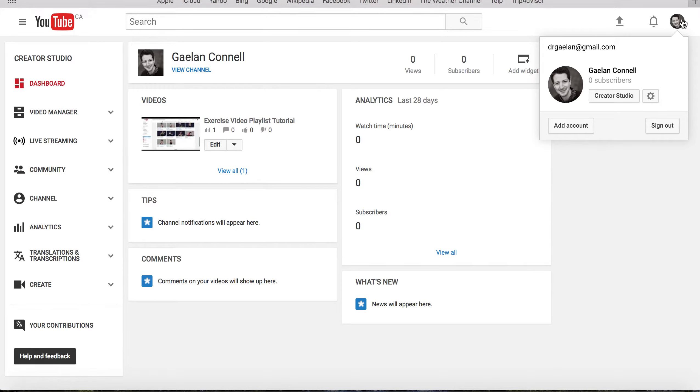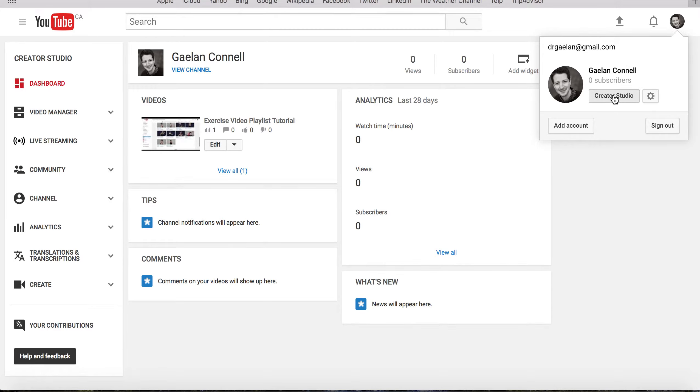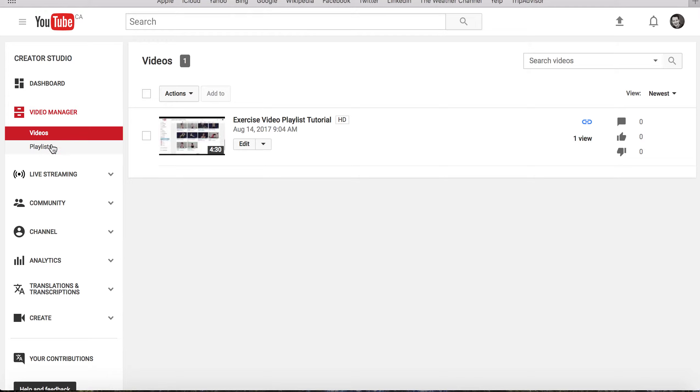Once you have an account, sign in and click the Creator Studio button. This will take you to your dashboard, where you can select Video Manager and Playlists.